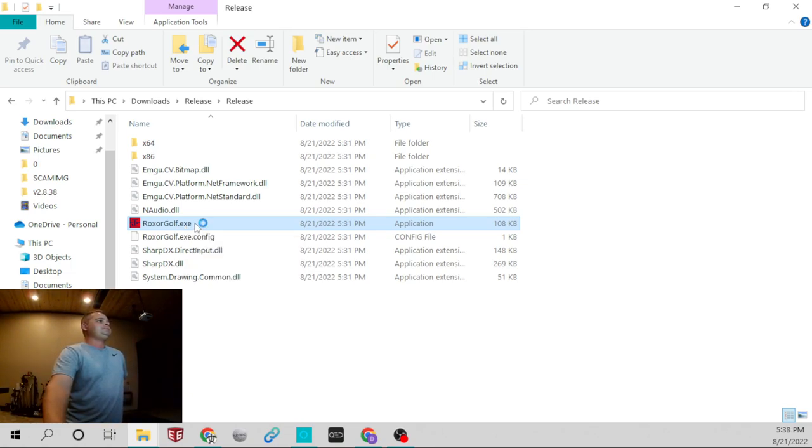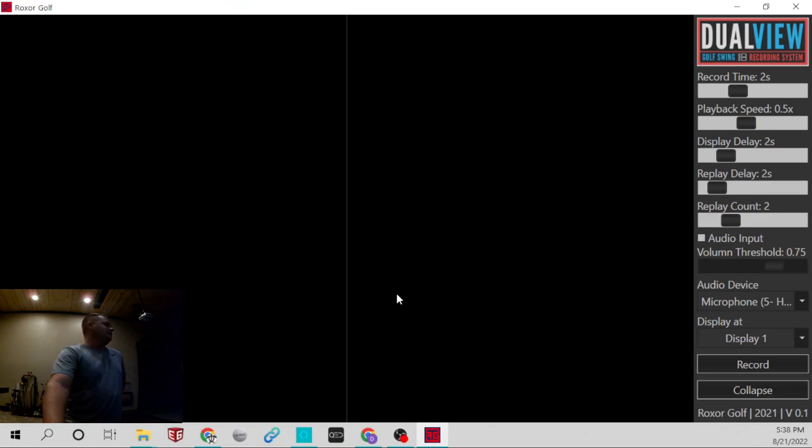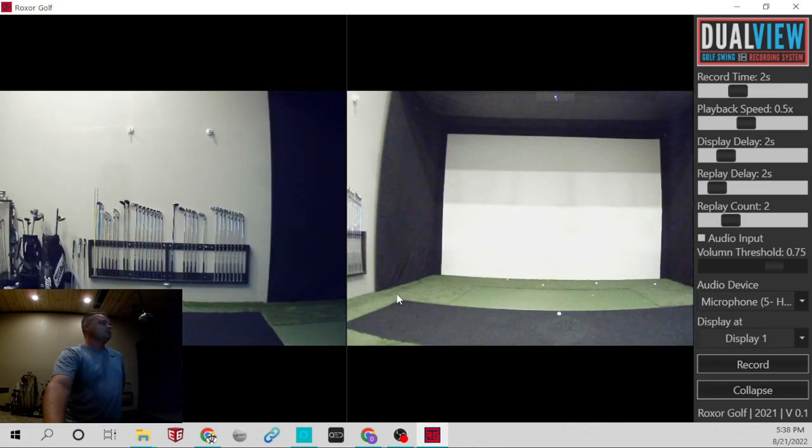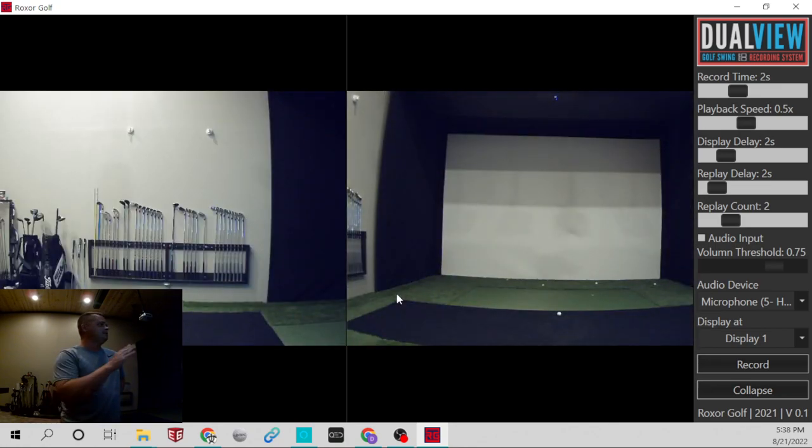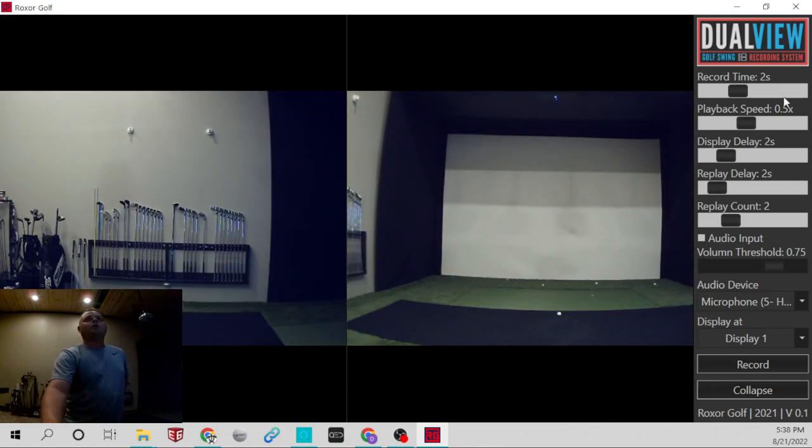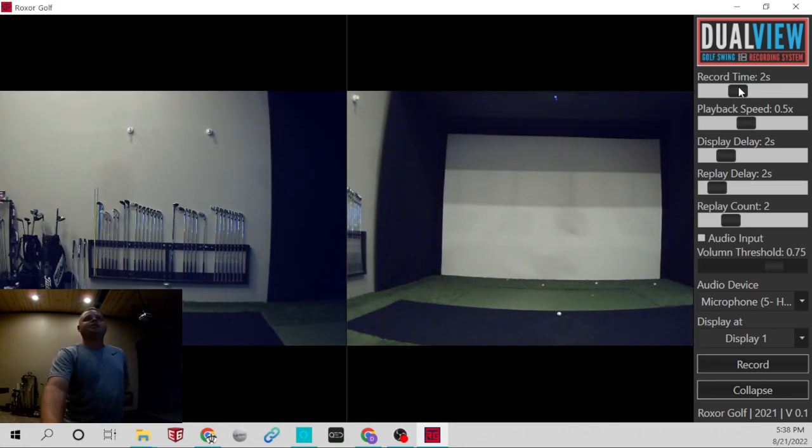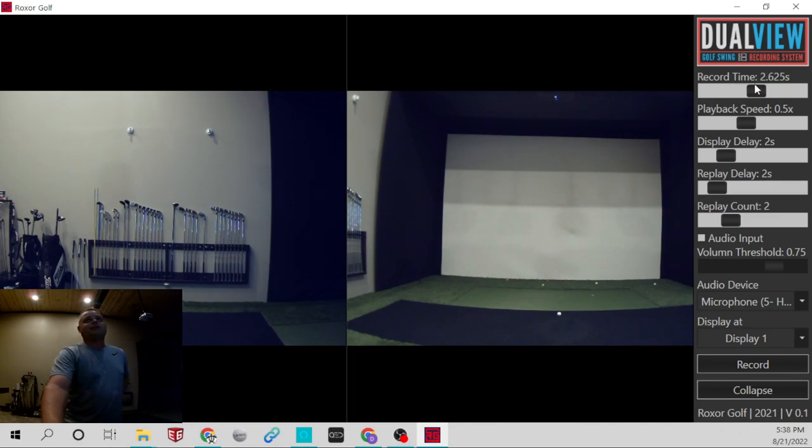This will automatically find your cameras. Let's search for the cameras. Okay, so I found my two cameras, and what I'm going to do is I'm going to change the record time for me. This is going to be different for everybody.